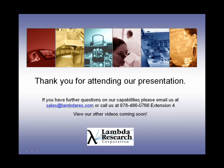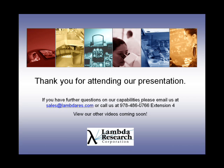Thank you for attending our presentation. If you have further questions on TracePro, please email us at sales at lambdares.com or call us at 978-486-0766 extension 4. We look forward to having you watch our other videos coming soon.